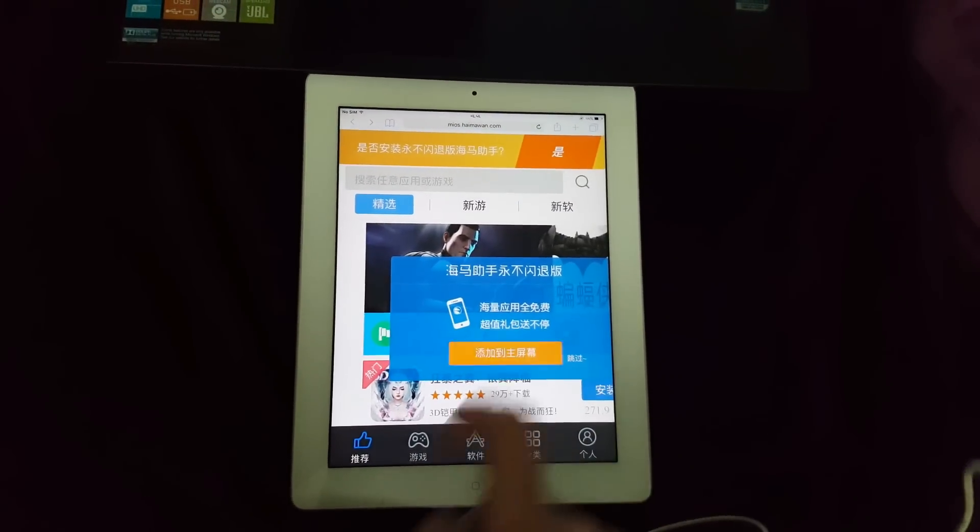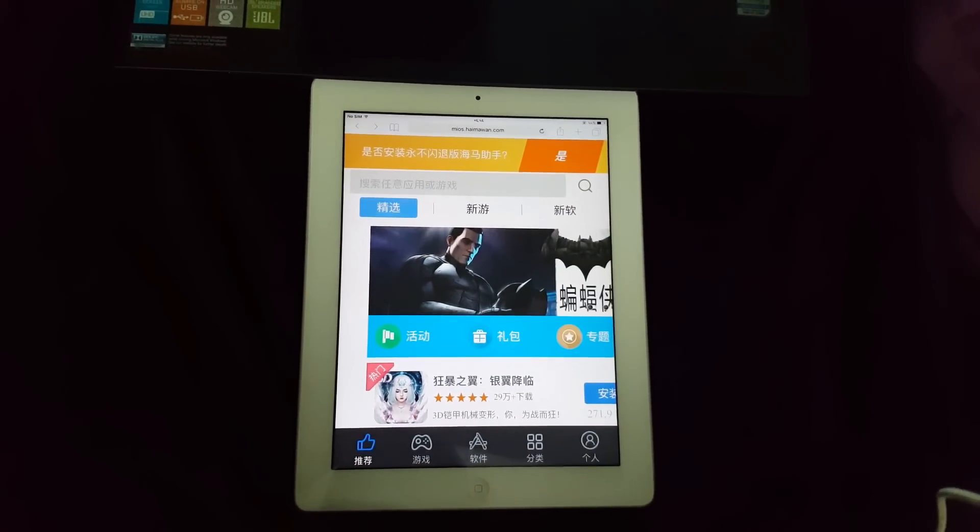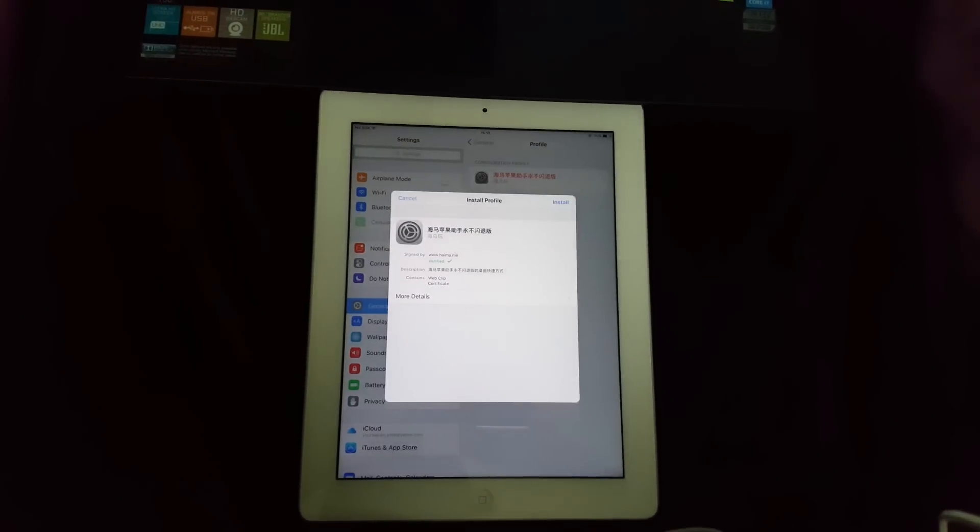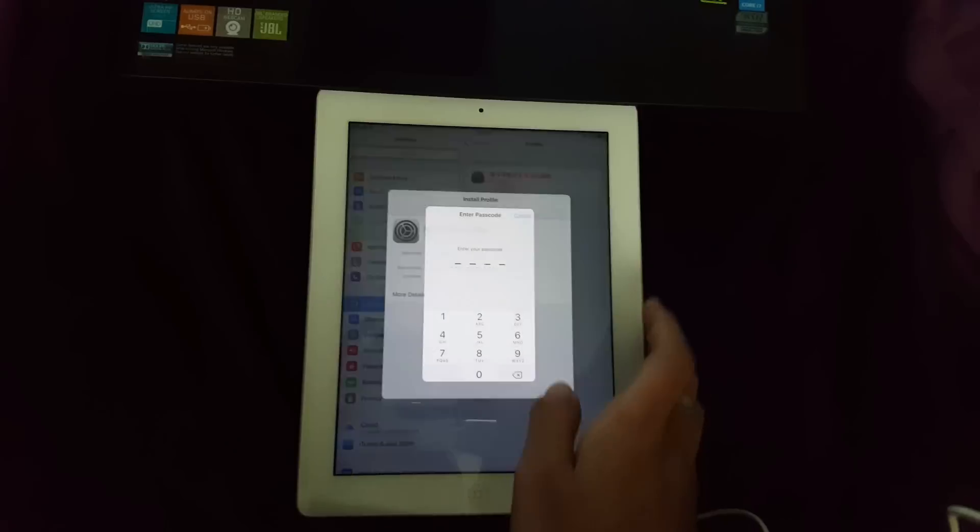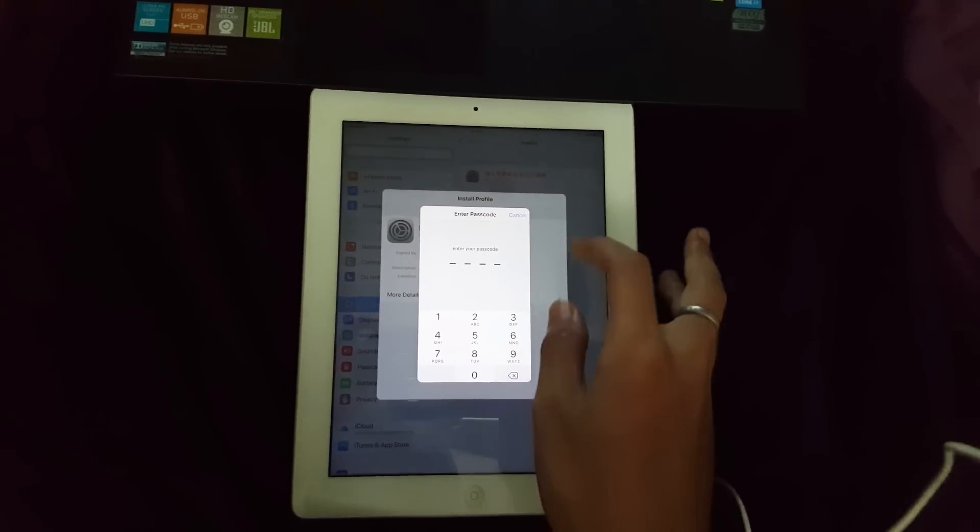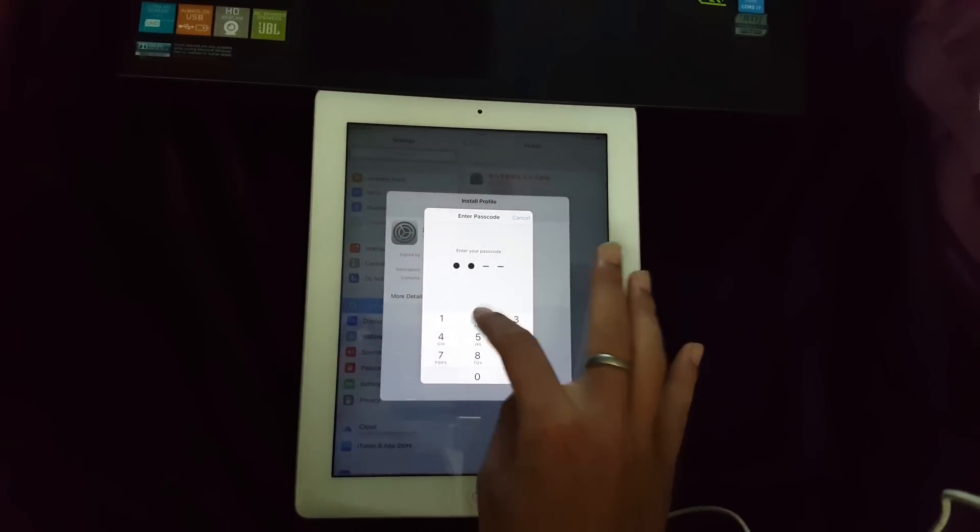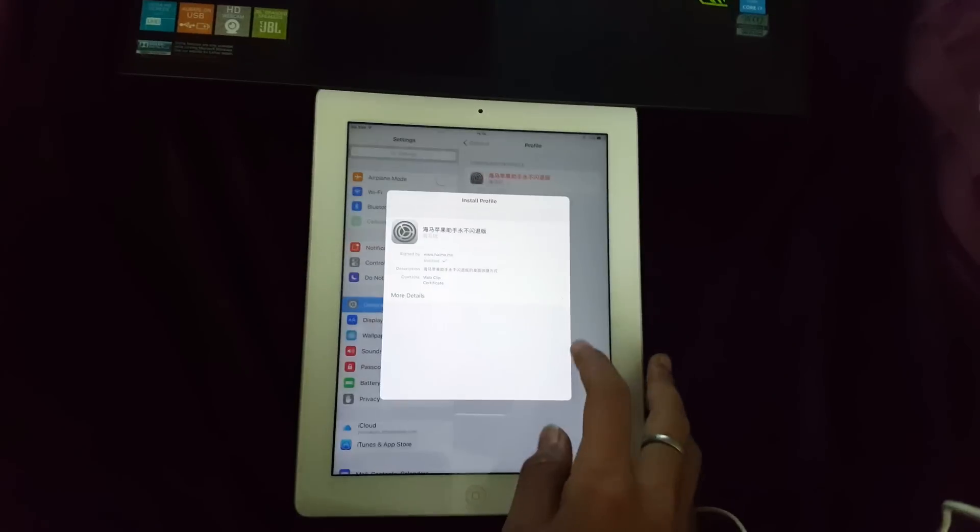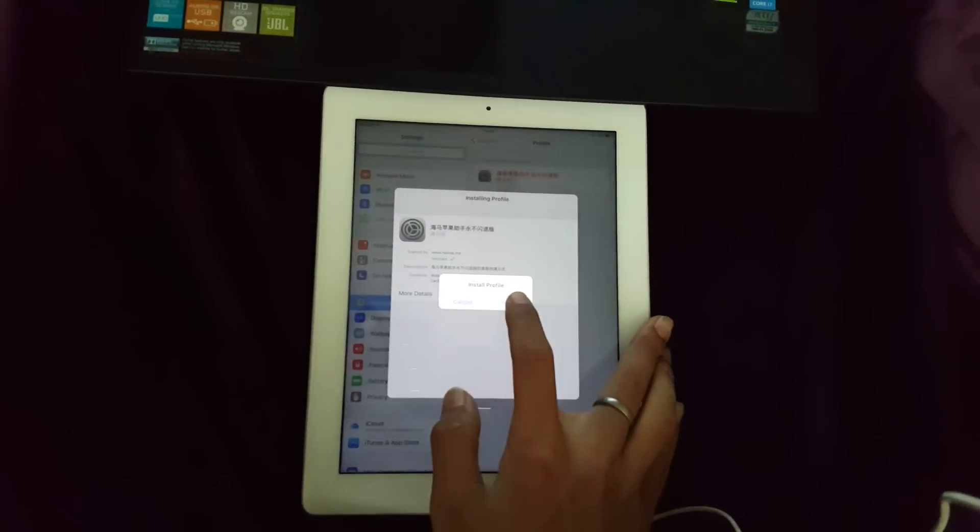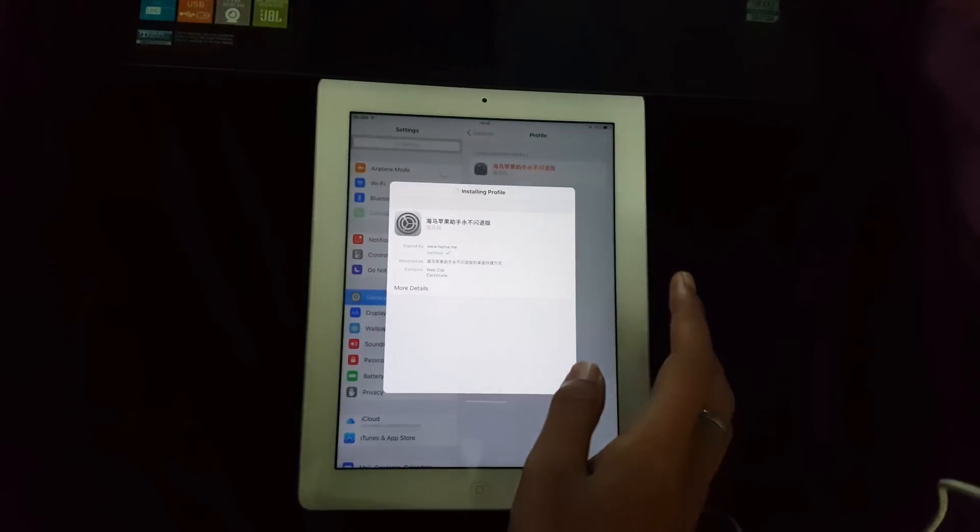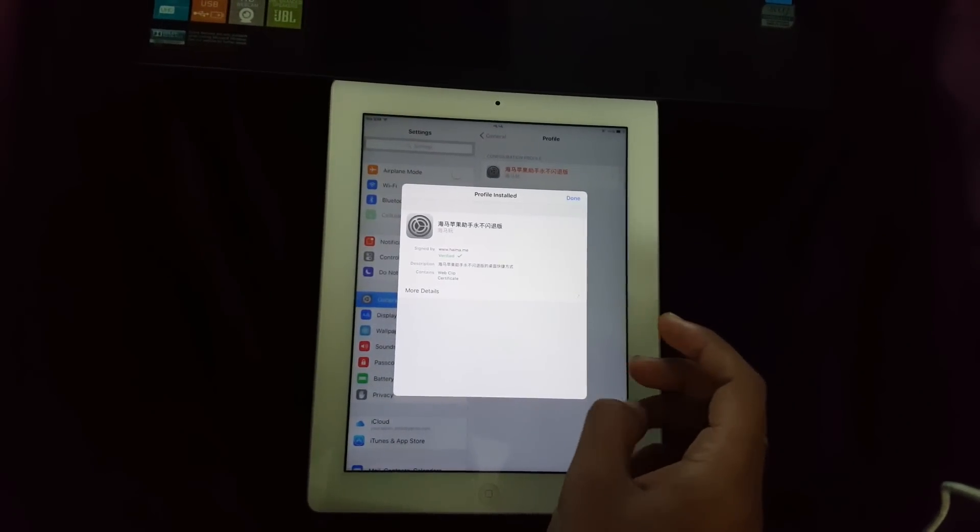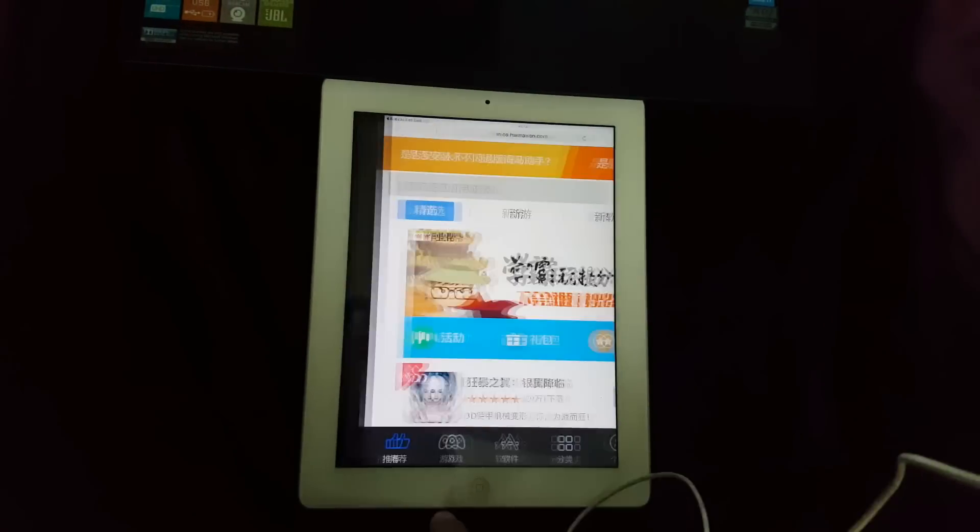Press this orange button, press install, enter your passcode, press install profile, and done.